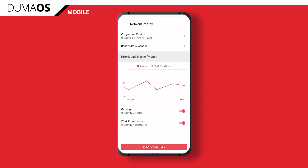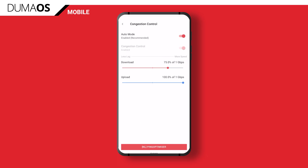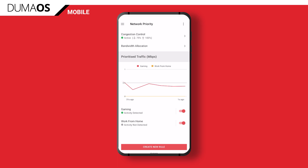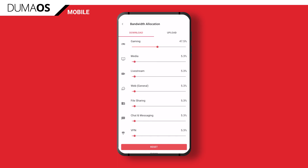You'll then see Network Priority. This is pretty much QoS revamped and renamed so the average person can better understand it. It's here that you're going to find Congestion Control and Bandwidth Allocation. Congestion Control works very much in the same way as before, while Bandwidth Allocation has been adapted slightly for mobile with these easy-to-use intuitive sliders.